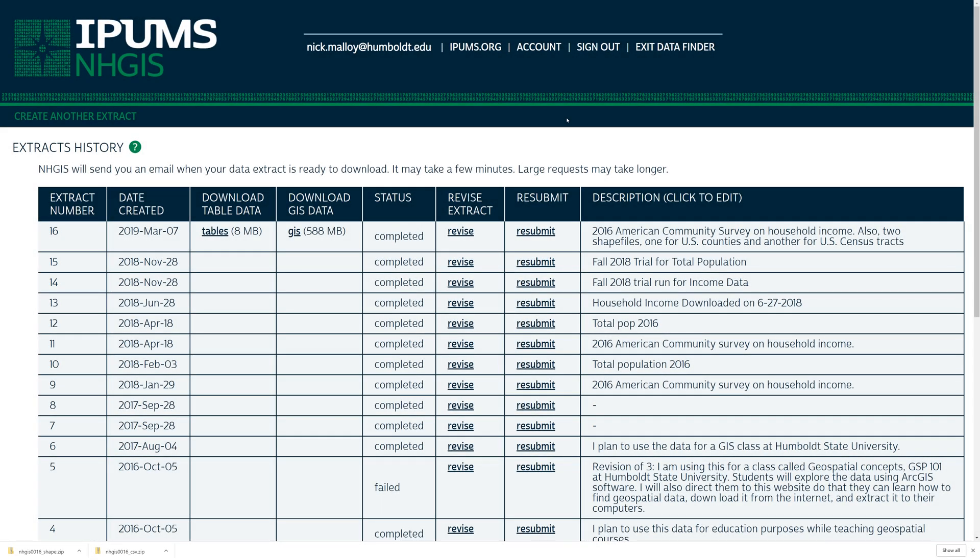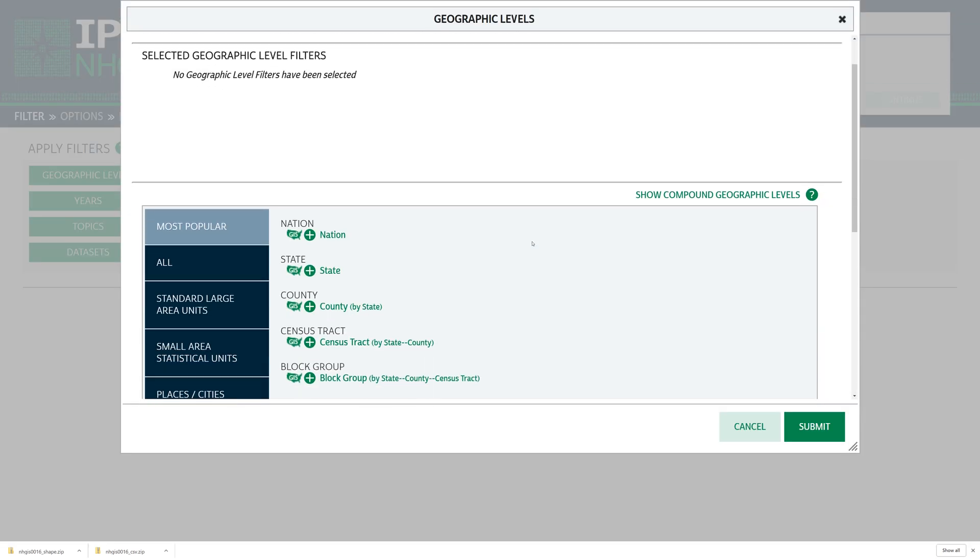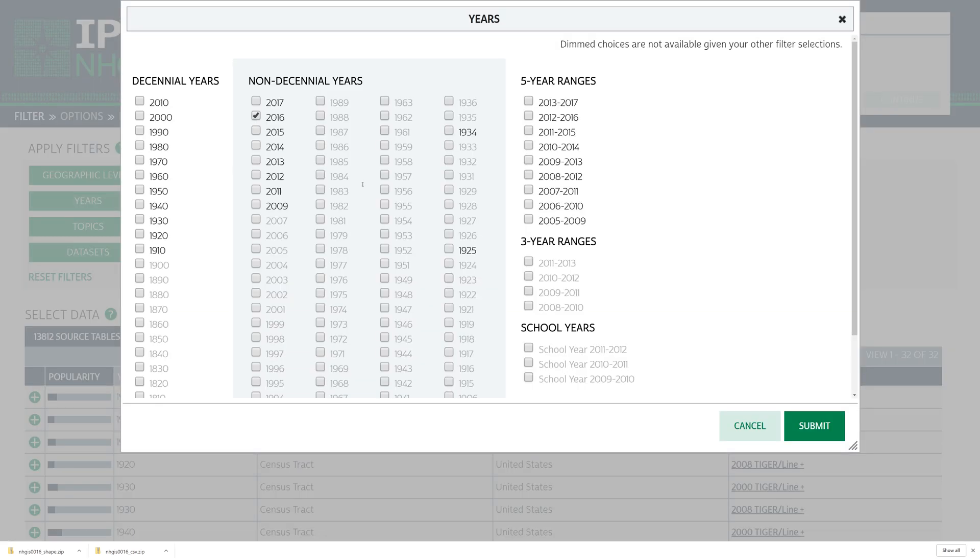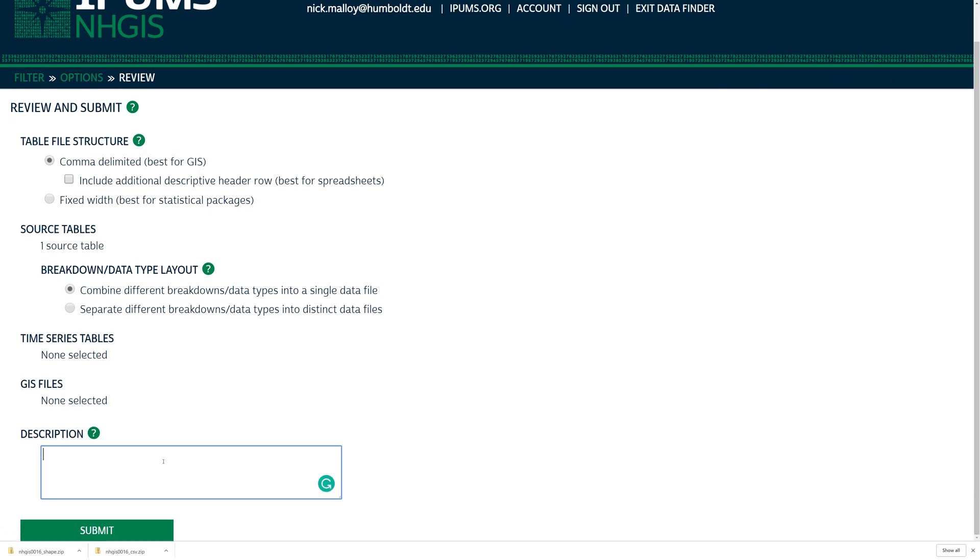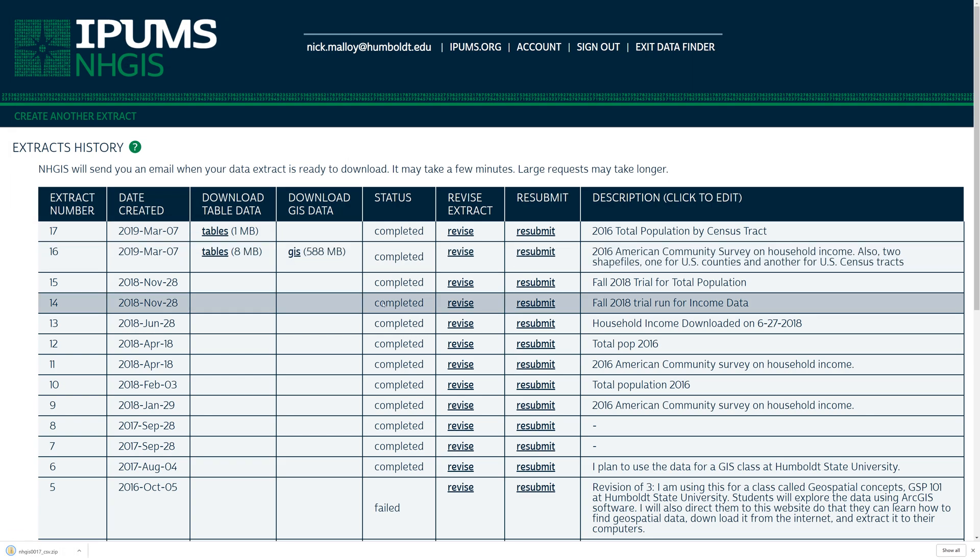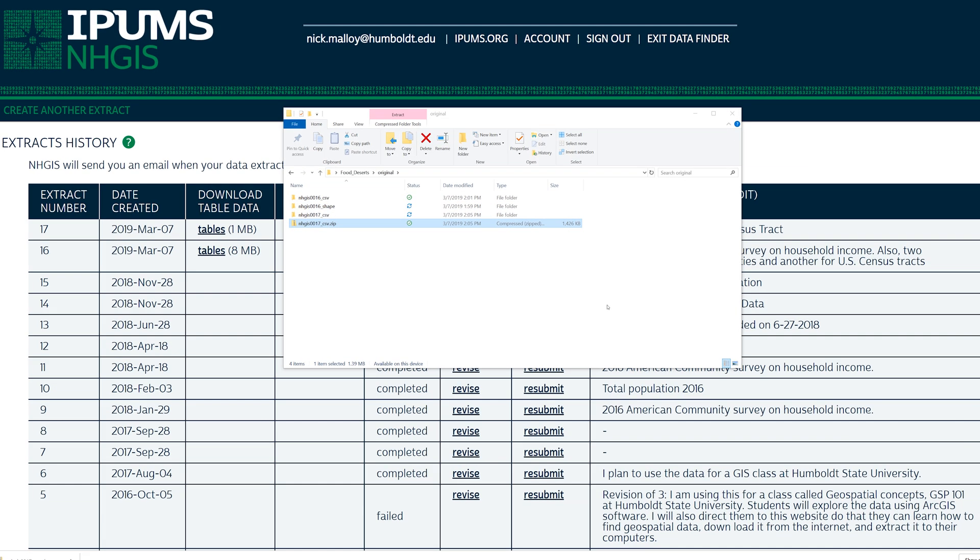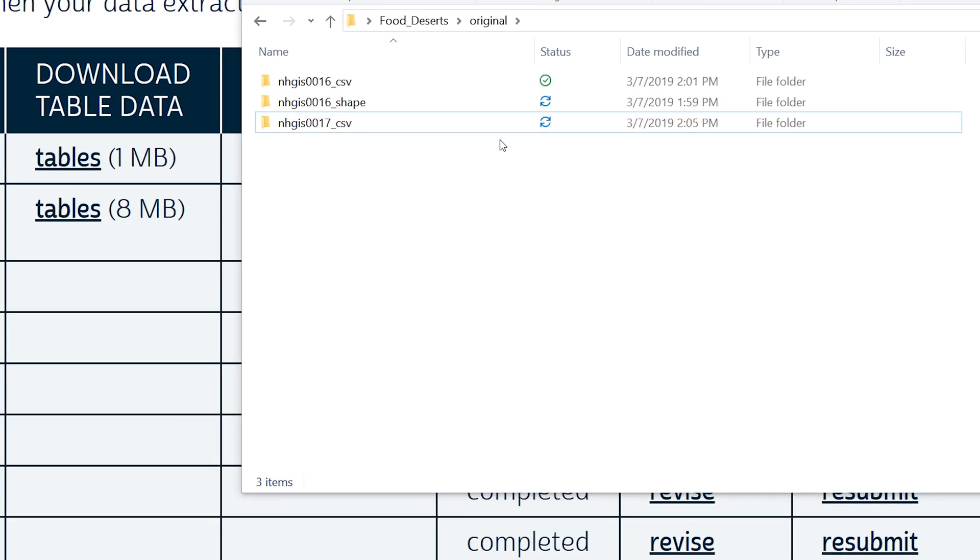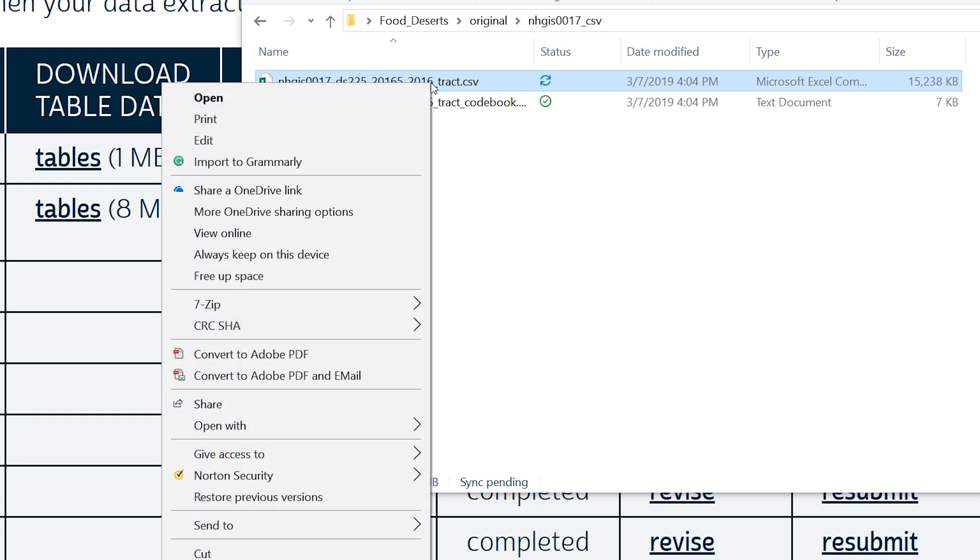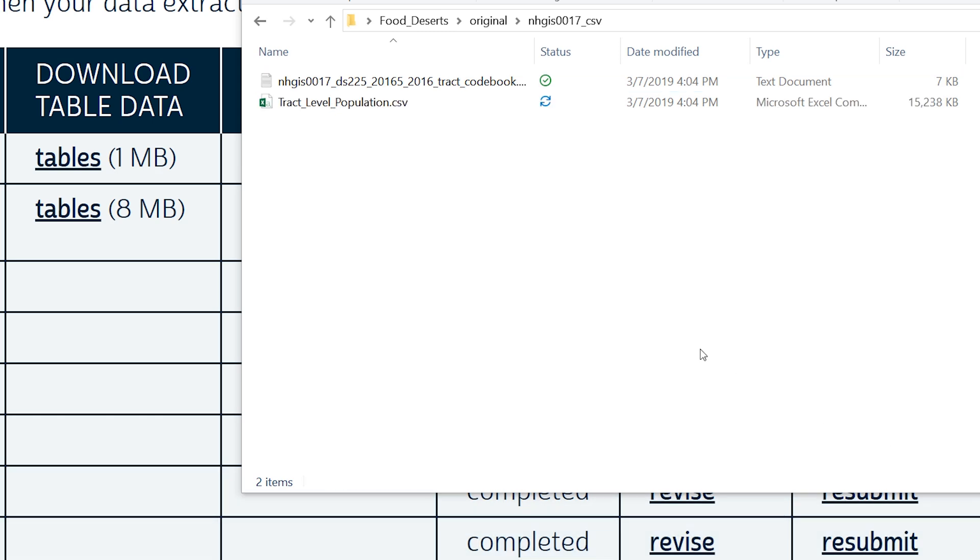Using what you learned in the previous step, return to the NHGIS website and download total population data at the census tract level for year 2016. The source table is named Total Population. You will not need a GIS file because you already downloaded the census tract shapefile in the previous step. Save the source table to your original folder and decompress the file. Delete the original compressed file when done. Removing it saves space and helps to prevent confusion later. Give the CSV file a human-friendly name such as Tract Level Population.